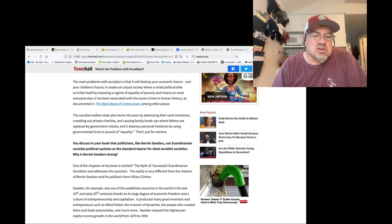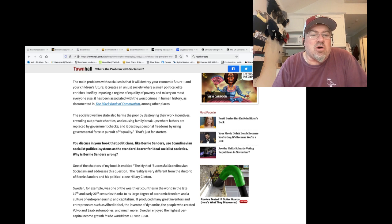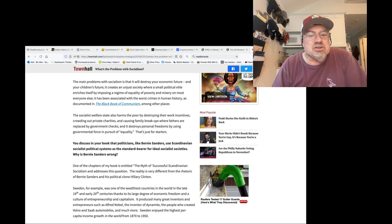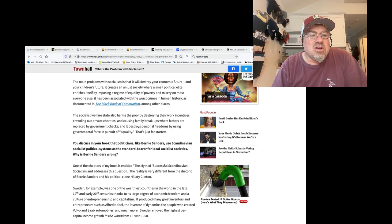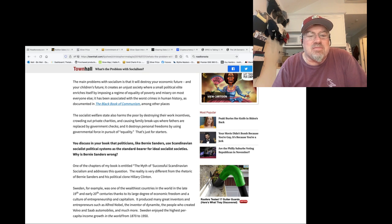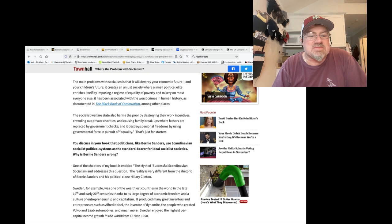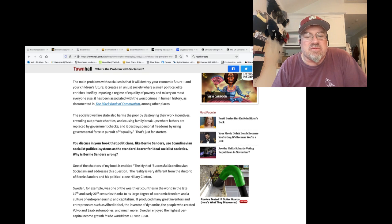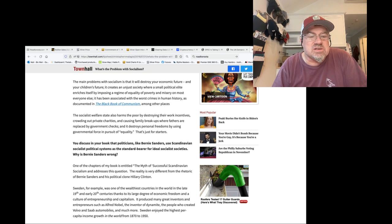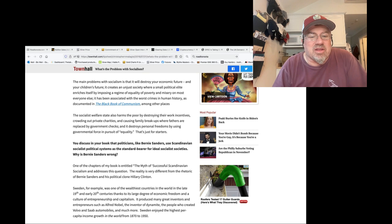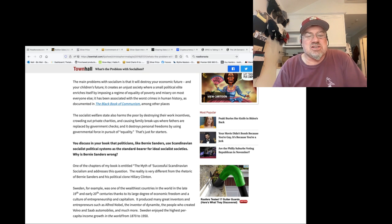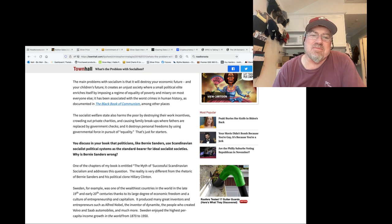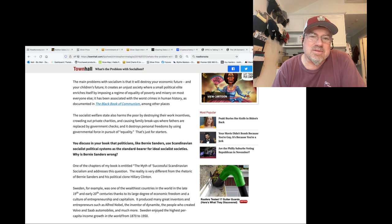The socialist welfare state also harms the poor by destroying their work incentives, crowding out private charities, and causing family breakups where fathers are replaced by government checks. And it destroys personal freedoms by using governmental force in pursuit of equality. And that's just for starters. We cannot let this happen. We won't let it happen.